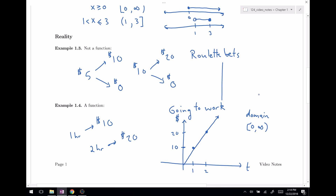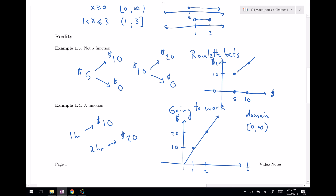For roulette bets, if I wanted to graph this with money inputs and money outputs: put in $5 and one of two things can happen — either I win and get $10, or I lose and get $0. Similarly, inputting $10 gives either $20 or $0. If you try to graph this, there seem to be two lines: a losing line and a winning line. This confirms it is not a function.